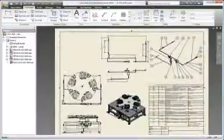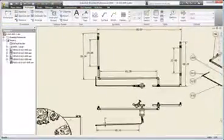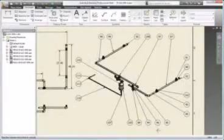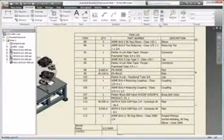Create and communicate your complete design with the robust tubing and piping functionality in Autodesk Inventor Professional.